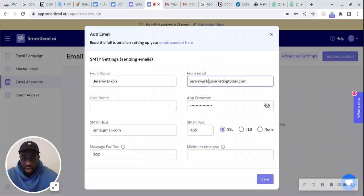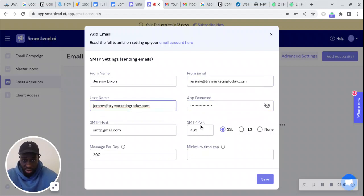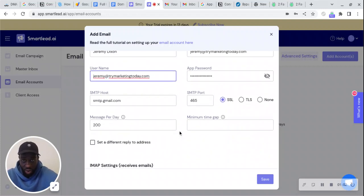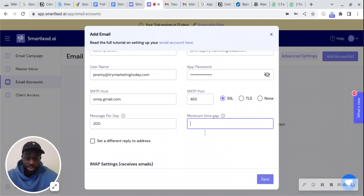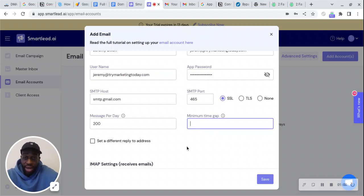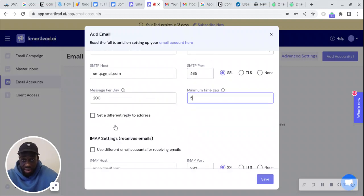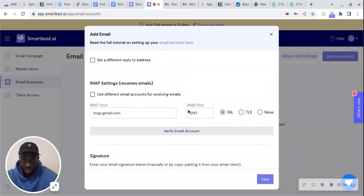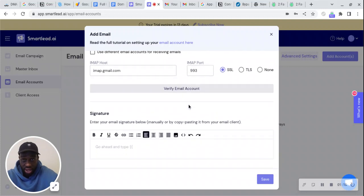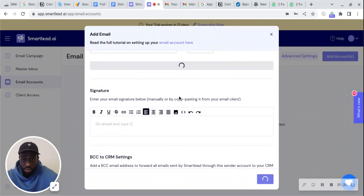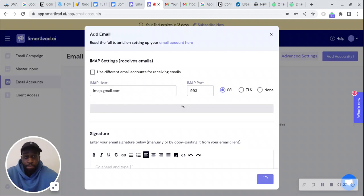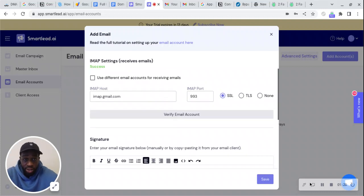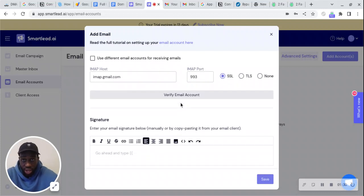Now I want you to set your minimum time gap between emails to five minutes. You can leave the other settings alone, and then we're going to press verify email account. Okay, there we go.